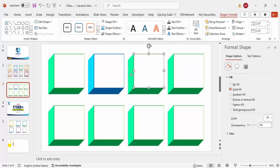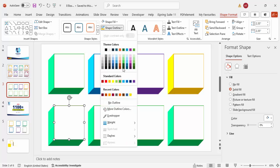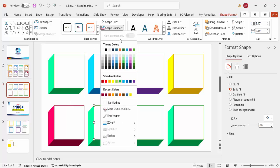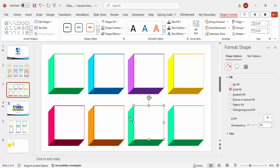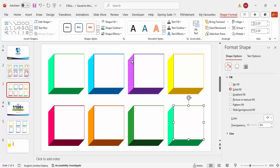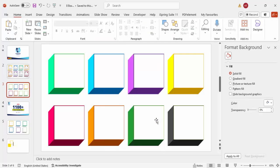For the third box give a purple color and the same purple outline. For the fourth, use orange with a matching outline. For the fifth, use dark red. For the sixth, use brown. For the seventh, use dark green. And for the eighth, use gray. Now all eight boxes have different color combinations.